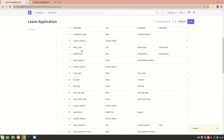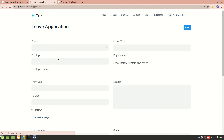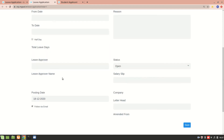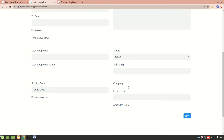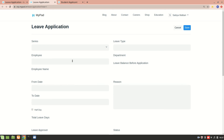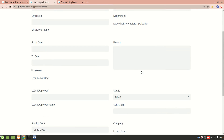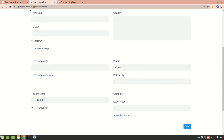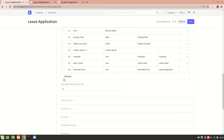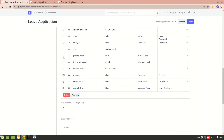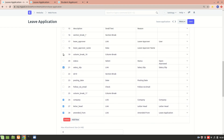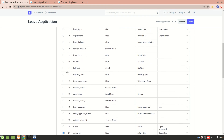Let's say we don't want all these fields. First, let's see how the form looks on the website — this is how it currently looks. We don't want the leave approver, company, or letterhead sections — we only want employee name, from date, to date, and the reason for the leave. So we can remove some of those sections — let's remove letterhead, company, salary slip, and a few others.